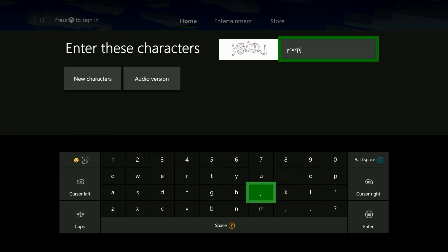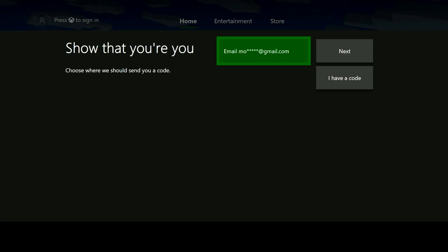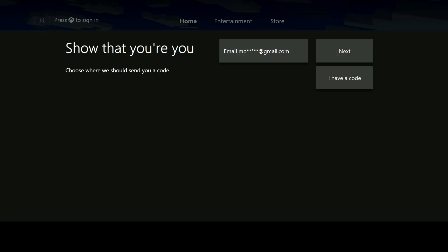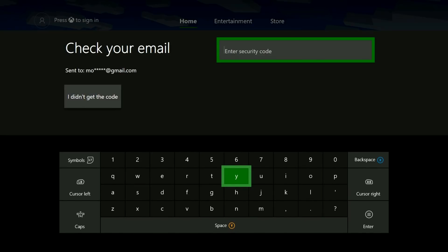Next, Microsoft is going to send us an automated message with a security code. The box will show you the email address the code will be sent to — highlight and select next to continue. Alternatively, you can go ahead and select the drop down box to open up all of the different options available to you. You could also have this sent to you as a text message.